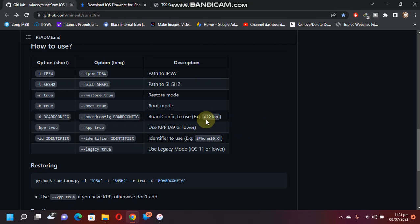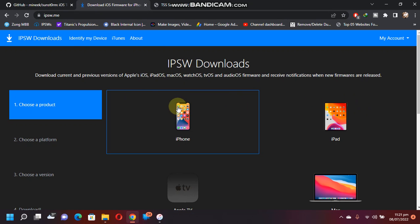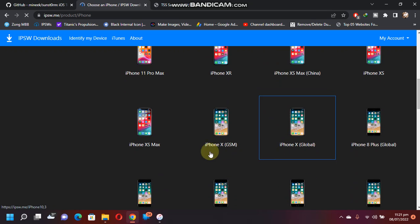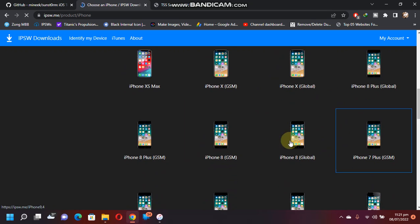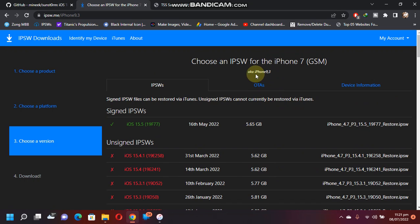Next I'll show you how to get the board config. It is also very easy. Just open this website ipsw.me, select your device. Right now I am using an iPhone 7 GSM, so here you can also see the identifier: iPhone 9 comma 3, so you are on the right device.